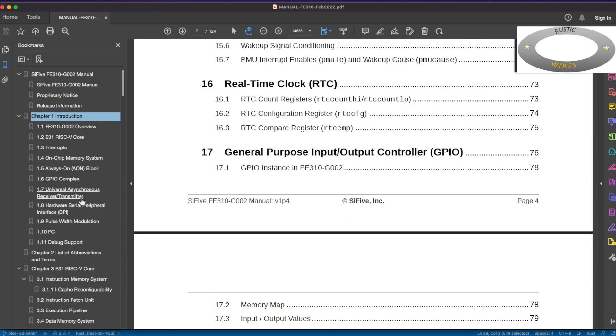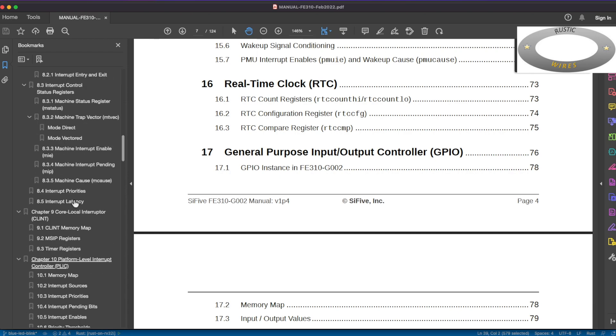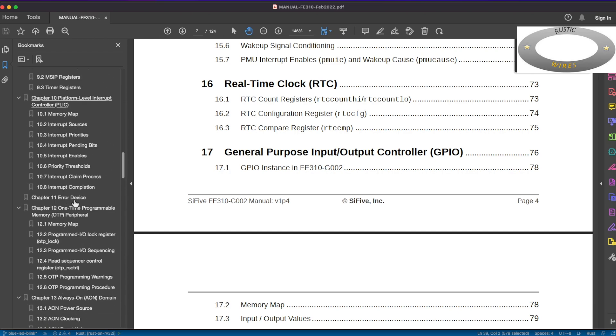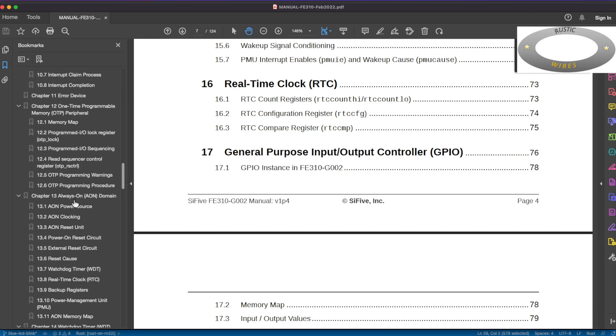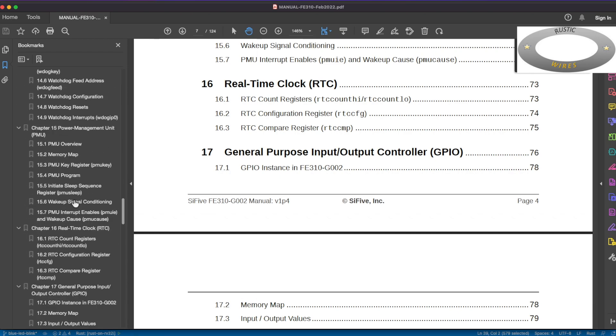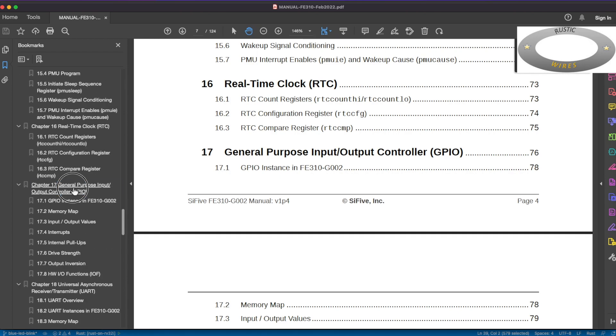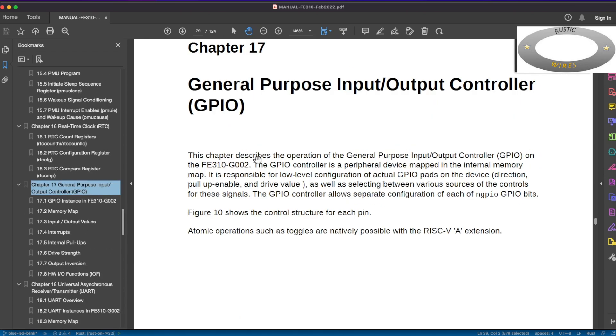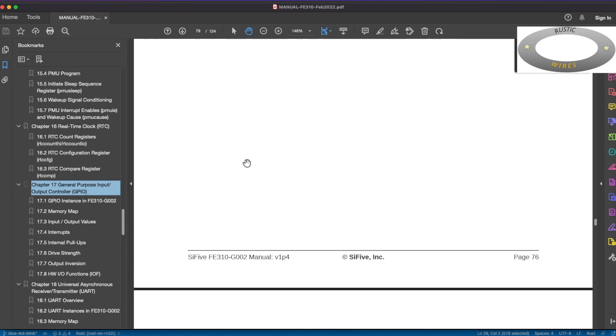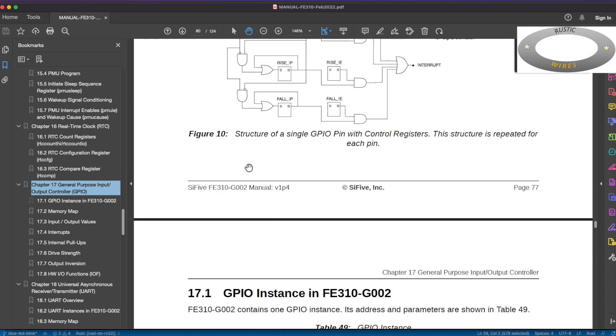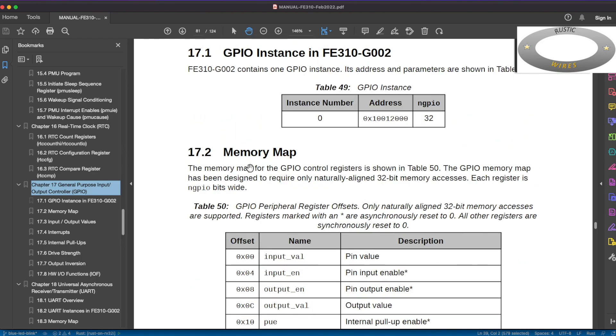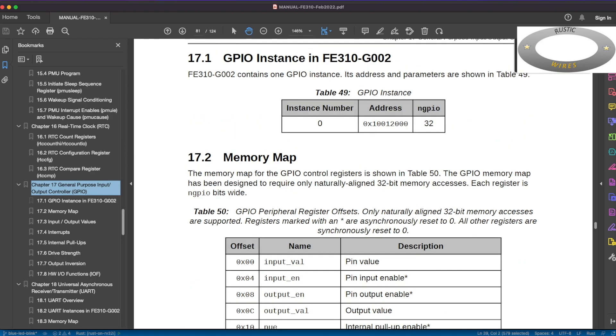Let's go to, so chapter 17 is a GPIO module. So let's jump into chapter 17.